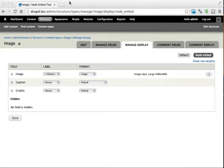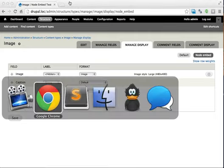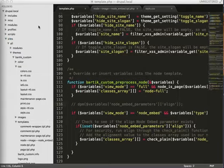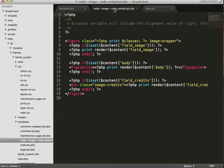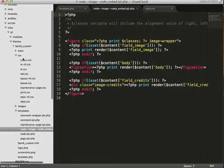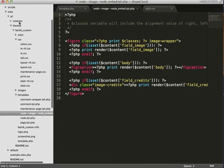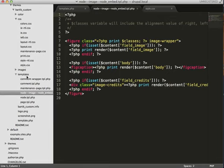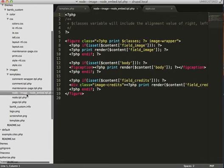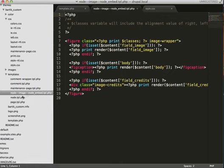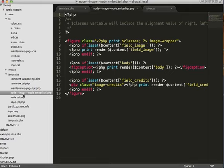So I'll hop over to my text editor here. I've duplicated Bartik and named it Bartik Custom, moved it into Sites, All Themes, and I created a template. The naming convention I have listed out in the blog post, but I'll describe it to you. So it's node dash dash, and then image is my content type. If that was multiple, like if it was image node, for example, it would be image underscore node.